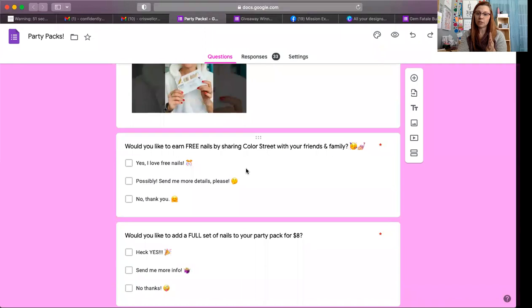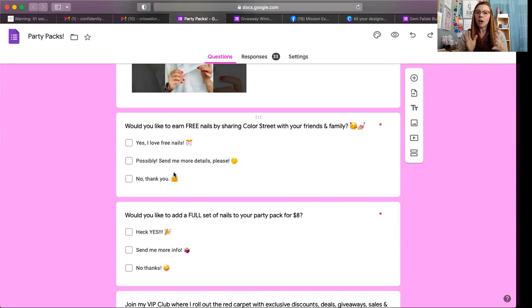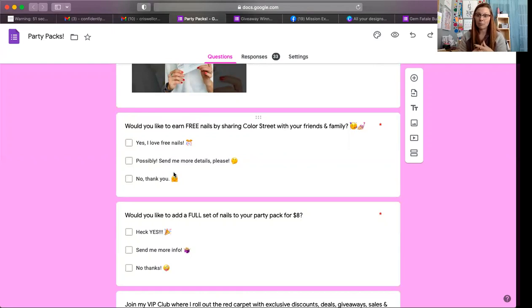Then I ask: 'Would you like to earn free nails by sharing Color Street with your friends and family?' with options — Yes, I love free nails; Possibly, send me more details; No, thank you. If they check yes or possibly, I immediately message them and say, 'I'm getting your party pack together right now and I saw that you were interested in earning free nails. Let me tell you the two ways — first by hosting a party, and second by signing up to be a stylist and doing just what I'm doing. Which one would you like more information on?' You'd be surprised how many people say they'd love more information on the stylist side.